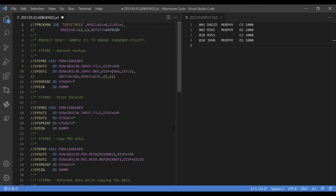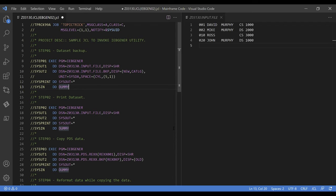Here's my sample JCL. It includes four different steps and each step is doing a specific task. The first two lines are the job card. After that, I've included a basic description about the job — it's always good practice to write some lines about the job or step so that anyone can understand what it is doing. The first step takes a backup of the dataset using IBGener utility. Step 01 invokes IBGener; the input dataset is provided via SYSUT1 and the backup dataset name is provided via SYSUT2. The SYSIN DD statement is coded as dummy because I'm not using any control parameters while copying from input to output.